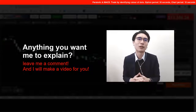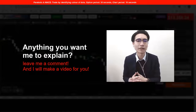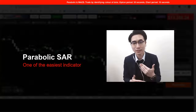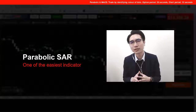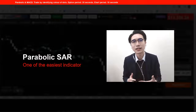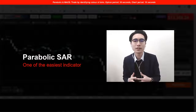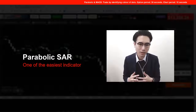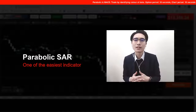Anyway, for today we will get back to one of the strategies I've left out for a while, which is the Parabolic with the MACD. The Parabolic is actually one of the easiest indicators out there for spotting bullish and bearish movement signals. We'll take a look at the strategy and see whether you find it useful.